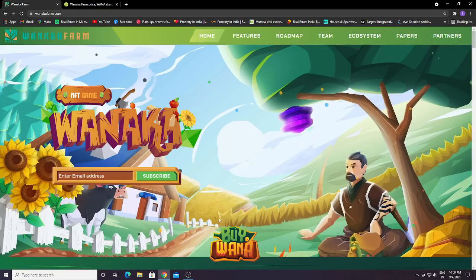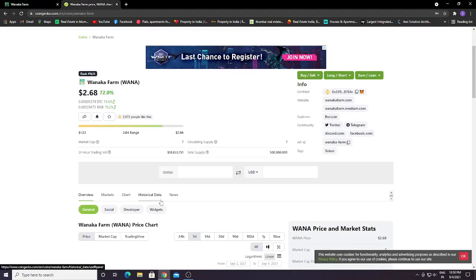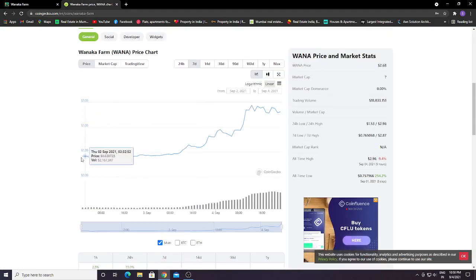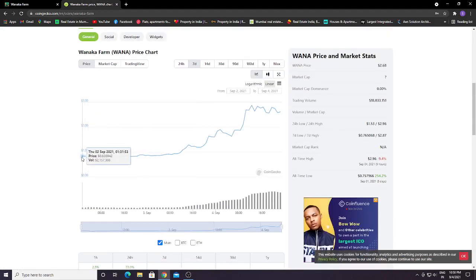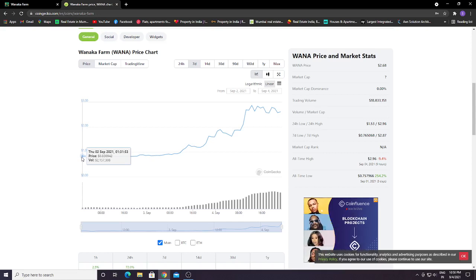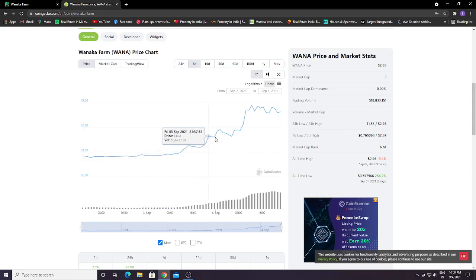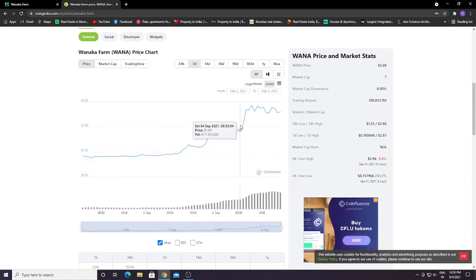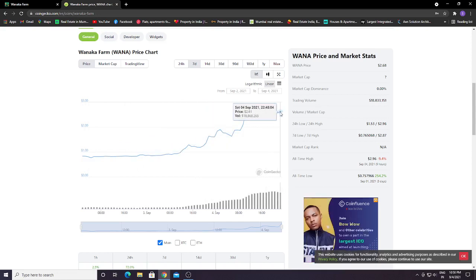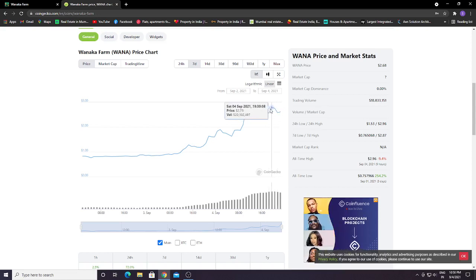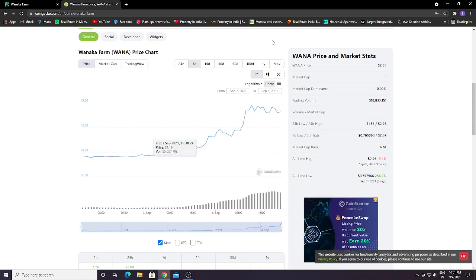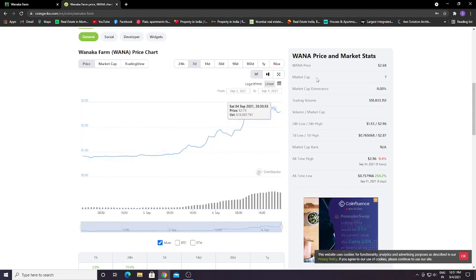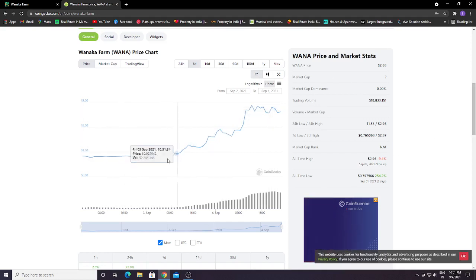This is the token price. You can see here the token has been increasing from $0.8 on September 2nd. Today is September 4th as I'm recording this video, and this token has increased in just two days to $2.58, $2.61. You can see the token is increasing. This is the best time to buy.